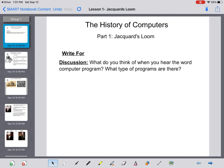Welcome to the History of Gaming course elective at Sequoia High School. To start out, we're going to learn the history of computers and how computers were created and evolved over time, which led to the development of video games. Our first lesson, Part One of the History of Computers, is the Jacquard loom.